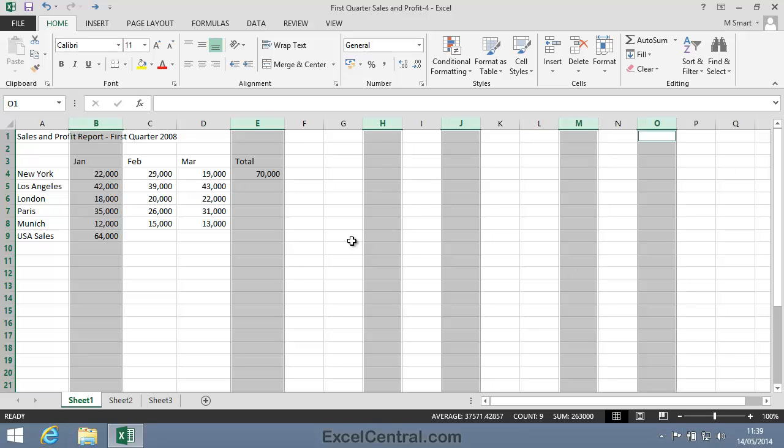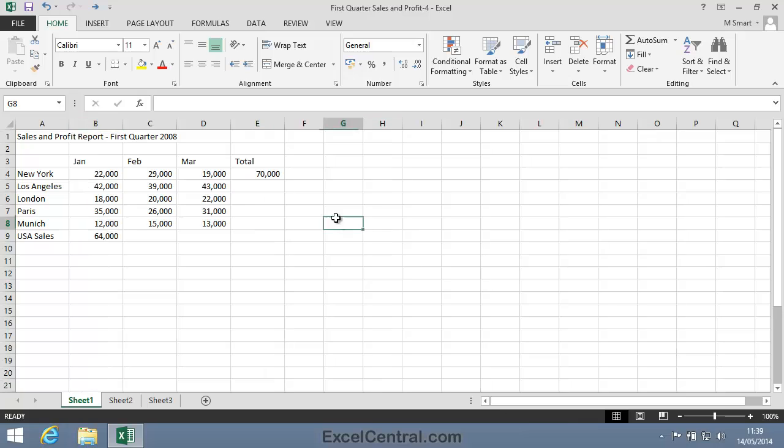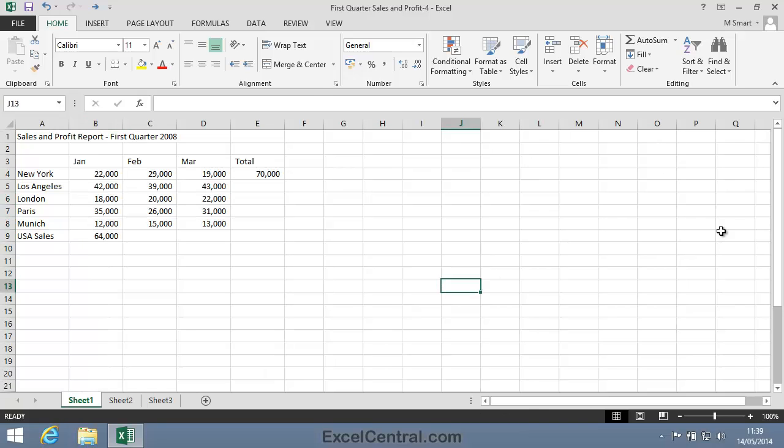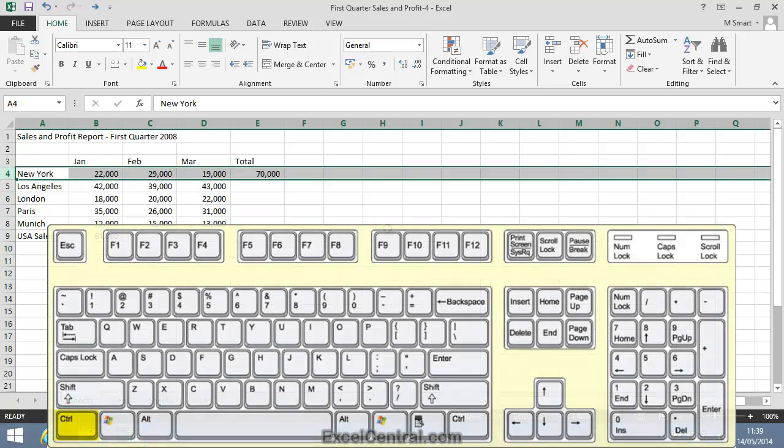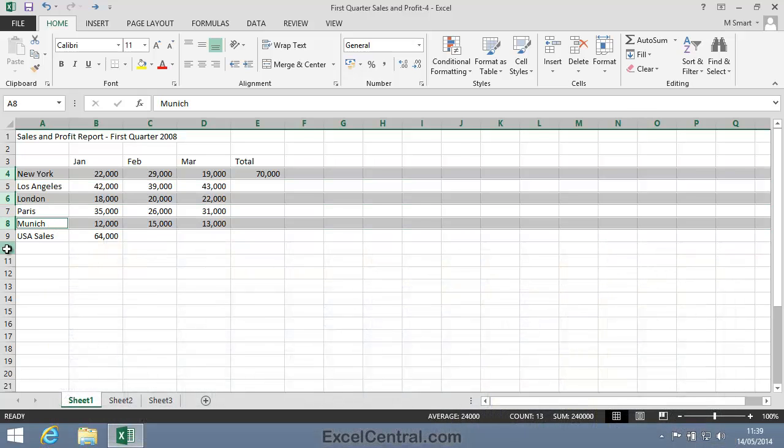And you can use the same technique for rows. Select a single row, hold down the Ctrl key, and then you're able to select any other rows.